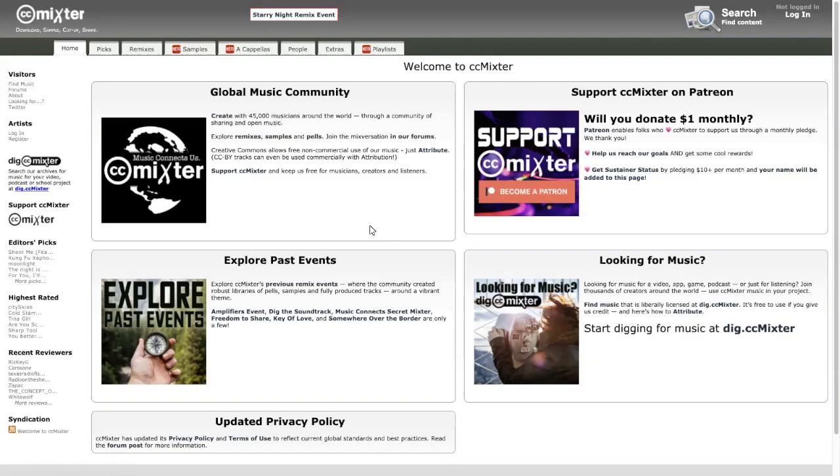So 2020 has been a bit of a crappy year all around, but one of the positive things that came out of it for me was rediscovering CC Mixter.